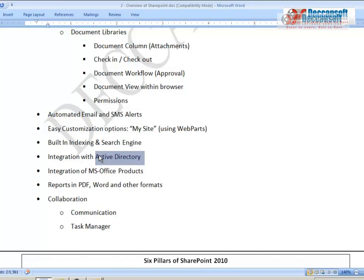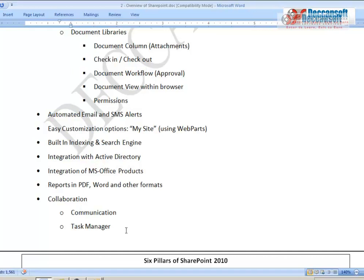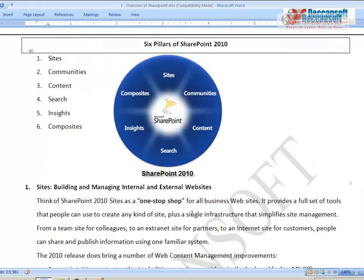SharePoint has seamless integration with Windows Active Directory and MS Office products. It also provides a facility to generate reports in PDF, Word, and other formats. The biggest advantage is the communication and collaboration it enables within teams — communication between team members, with clients, and with other departments in the organization, all facilitated within SharePoint.